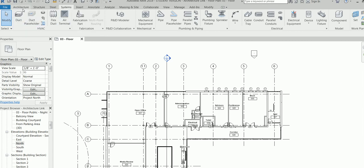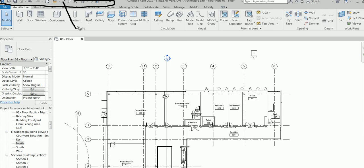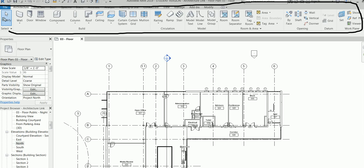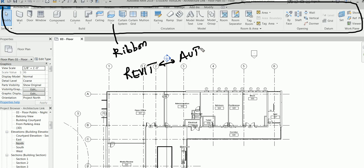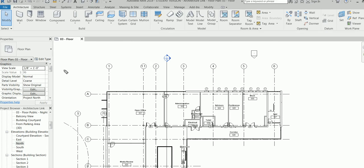So Quick Access Toolbar means one click and the command opens directly. That's the QAT. Then this is called the Ribbon — the same concept as in AutoCAD. One thing to remember: Revit and AutoCAD are both from the Autodesk family, so they use the same principles. That's why you have the Ribbon, and that's why most AutoCAD students find Revit easy — a piece of cake.